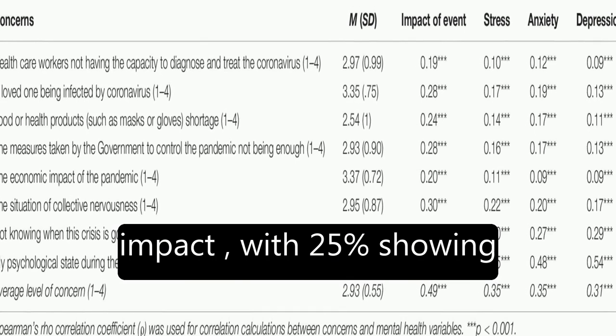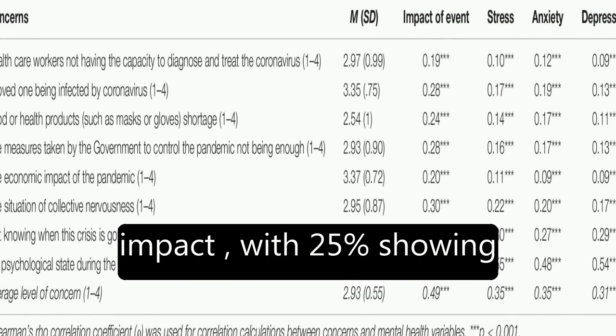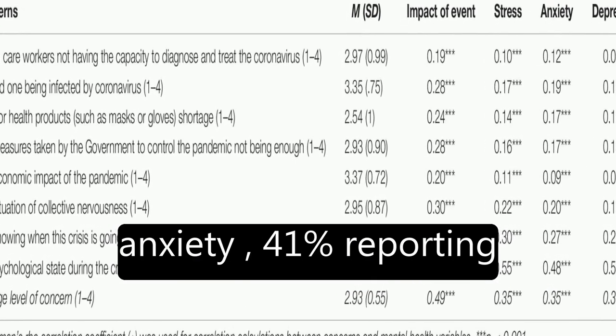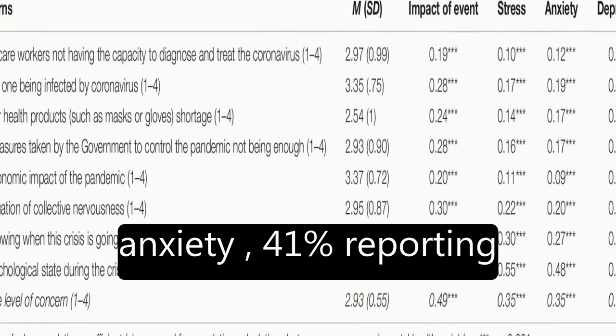The results showed that about 36% of participants reported moderate to severe psychological impact, with 25% showing mild to severe levels of anxiety, 41% reporting depressive symptoms, and 41% feeling stressed.